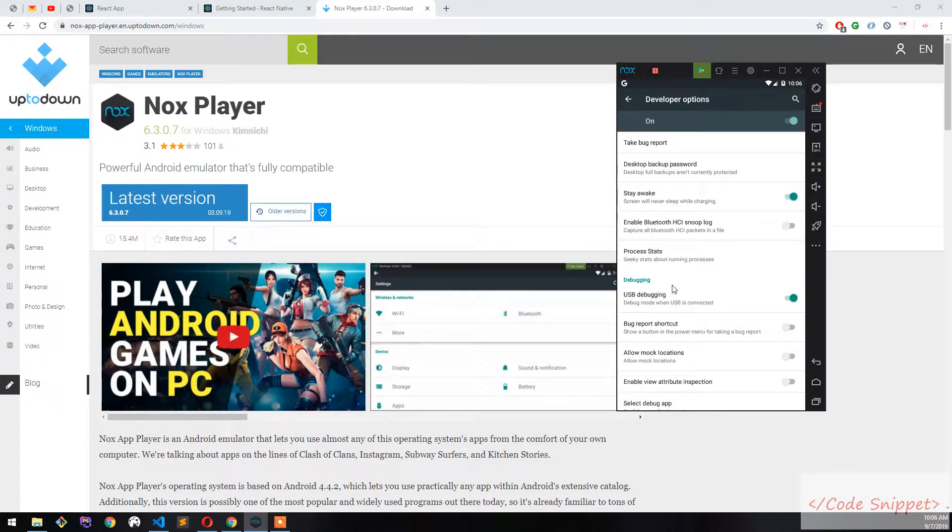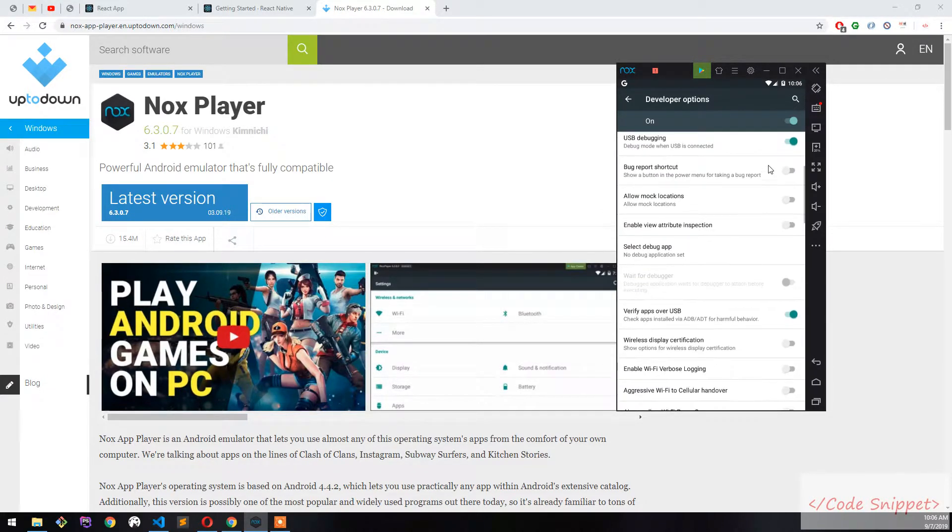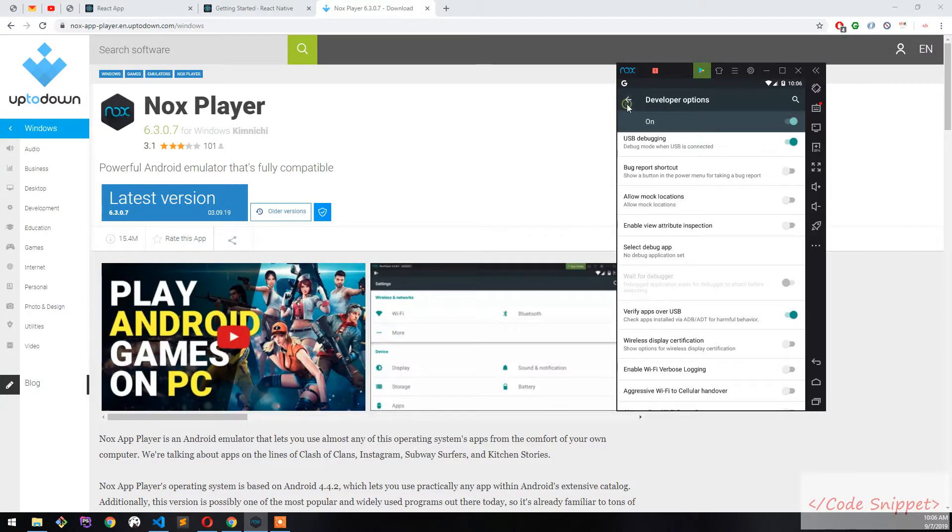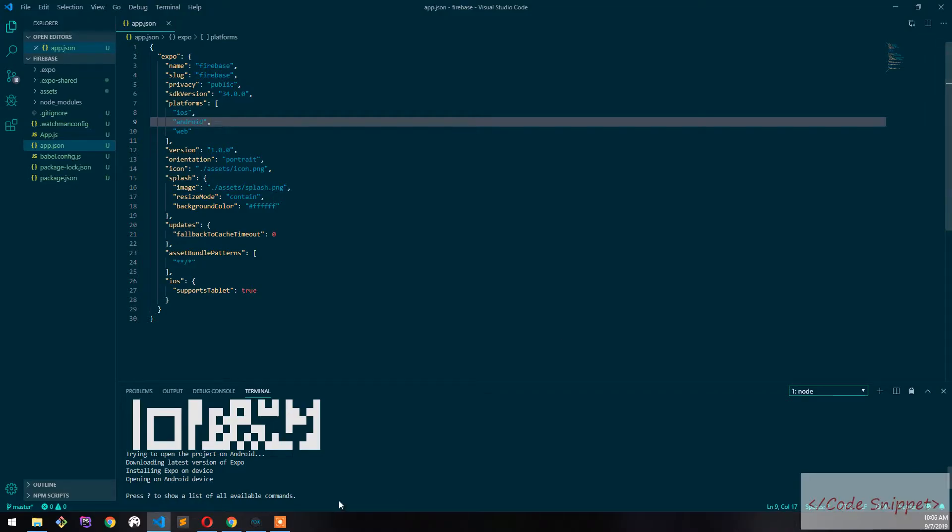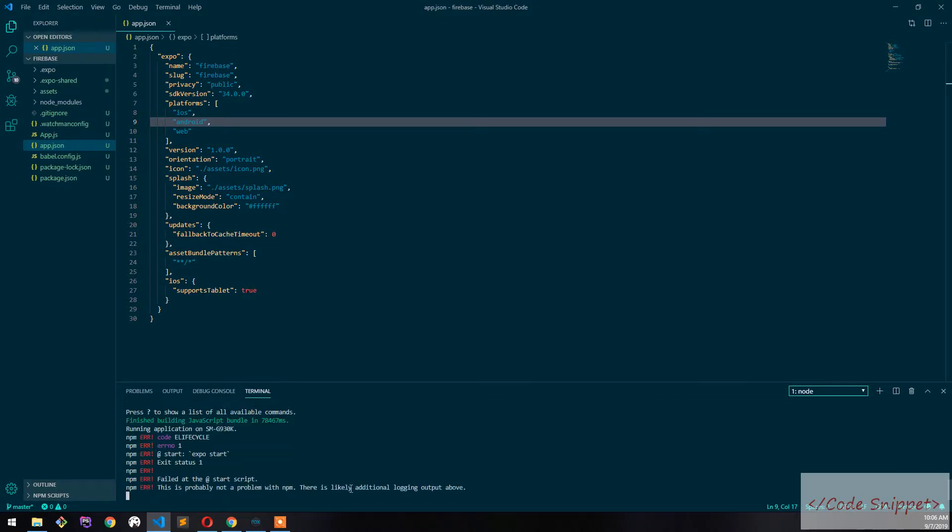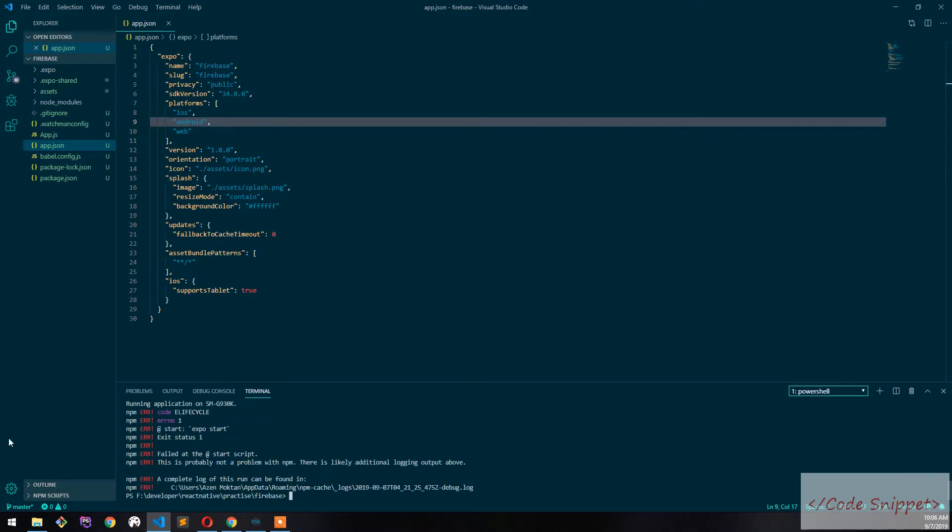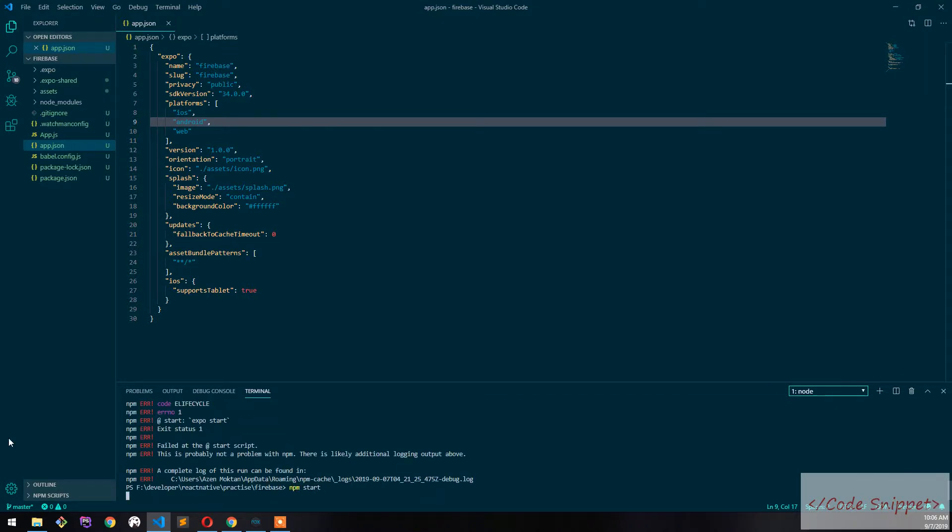After that, go to your React Native project and type 'npm start'. It will take some time, so be patient.